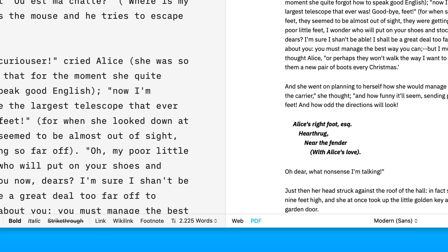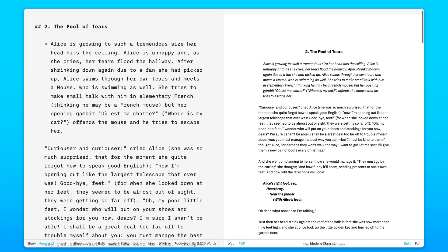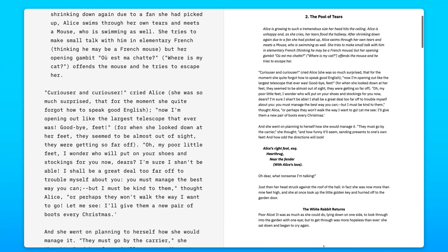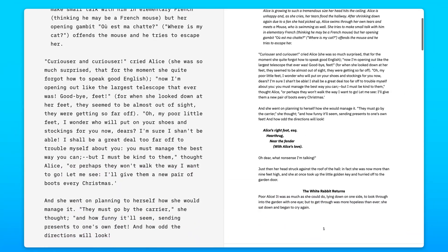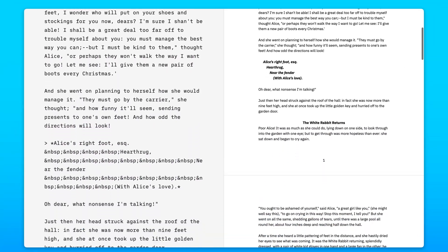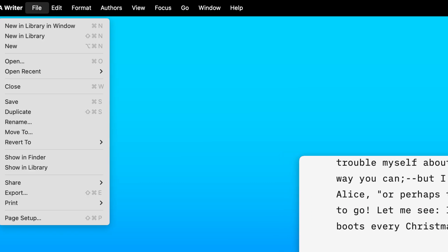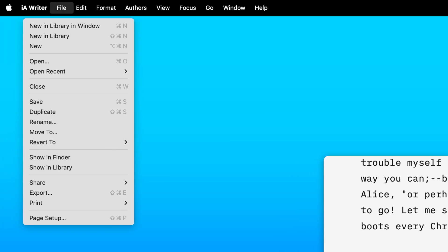PDF view gives you a real-time preview of how your document will look in PDF format. It can be easily exported from the file menu.